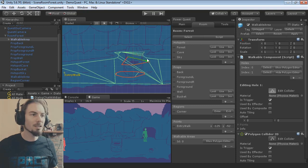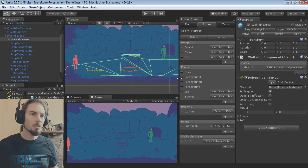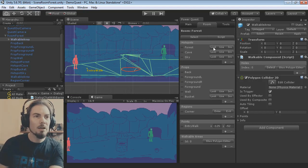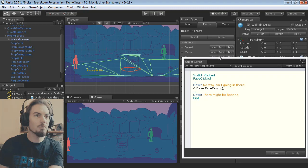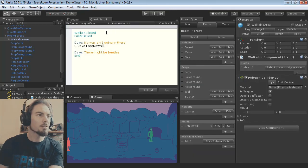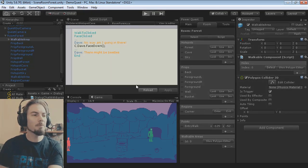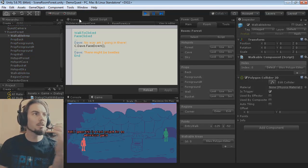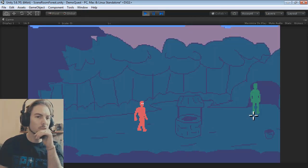Now for scripting. You'll see there are Look, Use, and Interact buttons next to all the interactable things. For example, if I use the Cave, it'll open the script window showing what happens when you click on the cave. I'll hit Play — because I've got this scene selected it'll start there — and if I click on the cave...